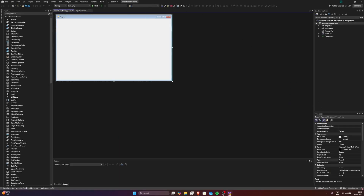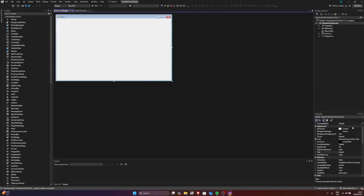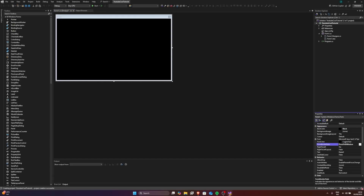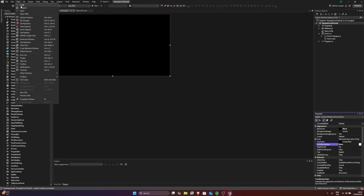Alright, so here we got the form. What you want to do is go ahead and choose the back color to black. I like the color black. We're going to put the form border style to none. If you're new and don't have Toolbox, Solutions Explorer, or Properties, go ahead and click on View.